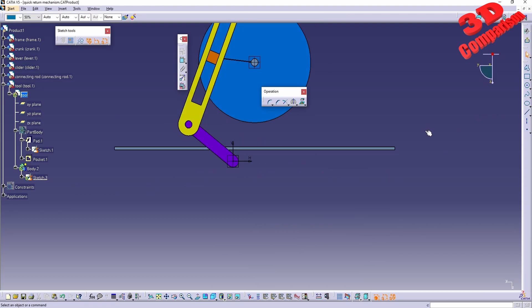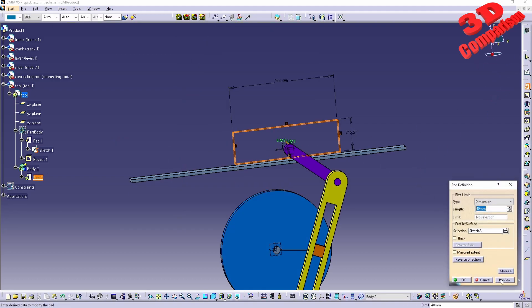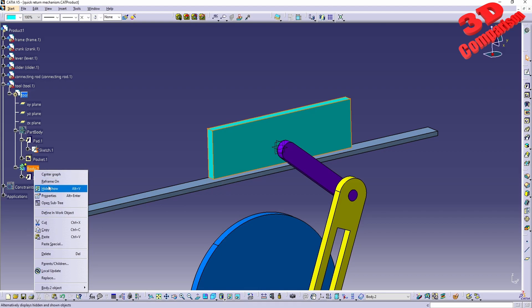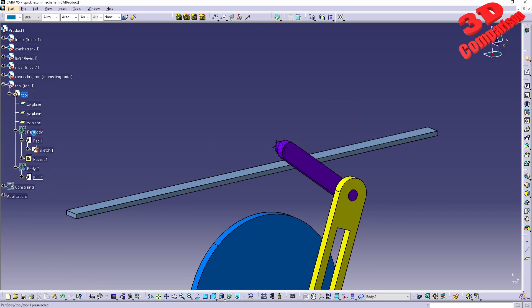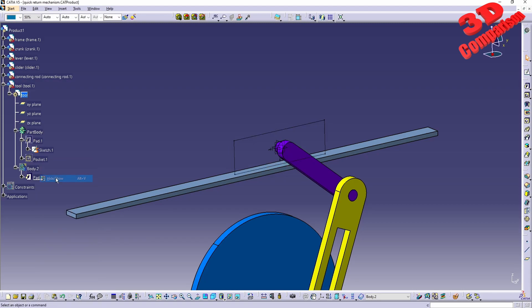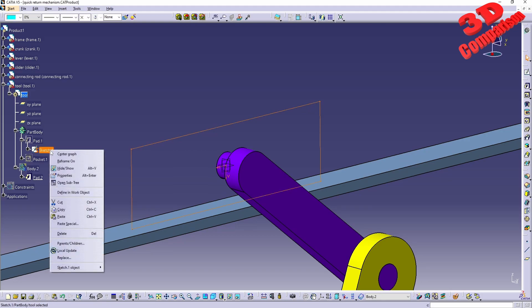If I make a new rectangle here - just as an example - and if I have this padded, we can see that this will be visible because it's underneath Body 2. If I hide that it will no longer be visible. With the original part body, if I hide the pocket that will automatically hide the pad, since those two are linked within the same part.